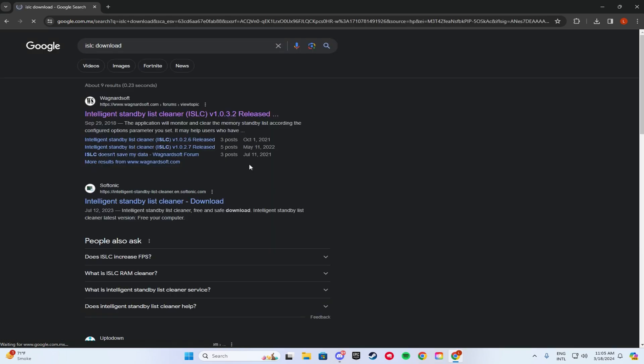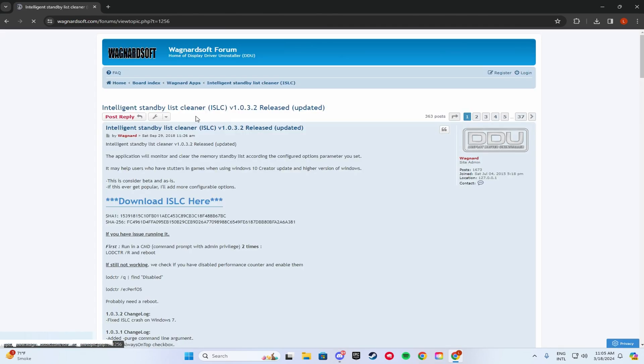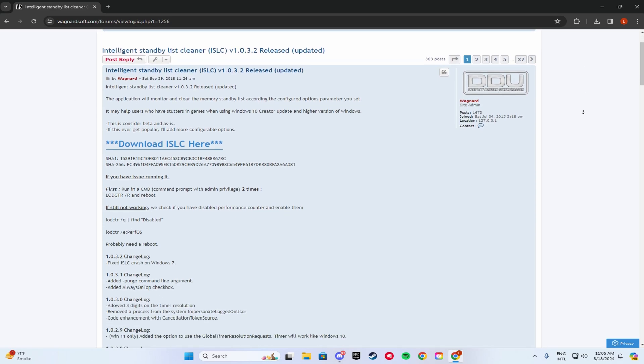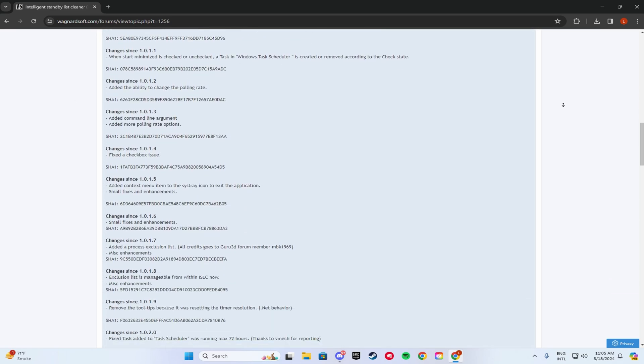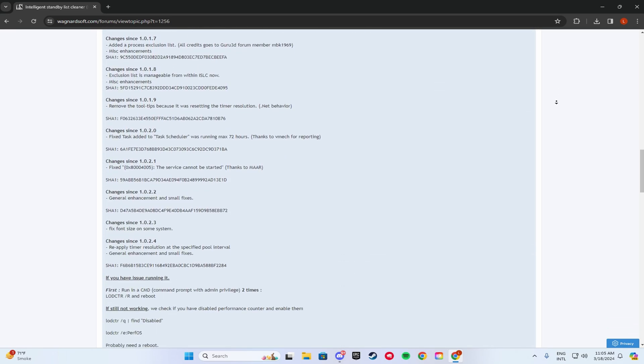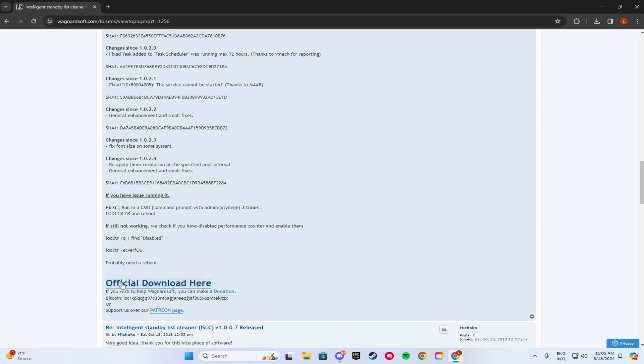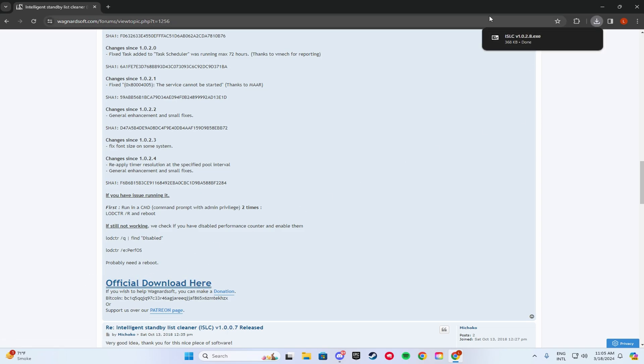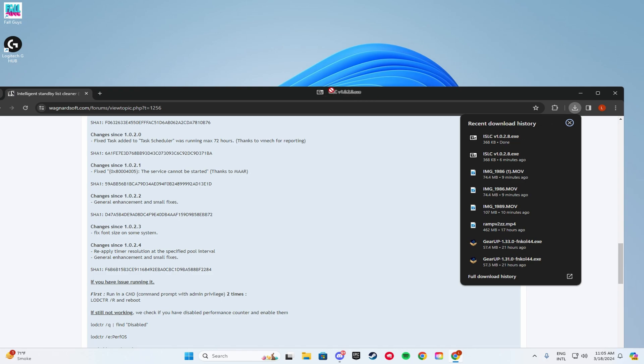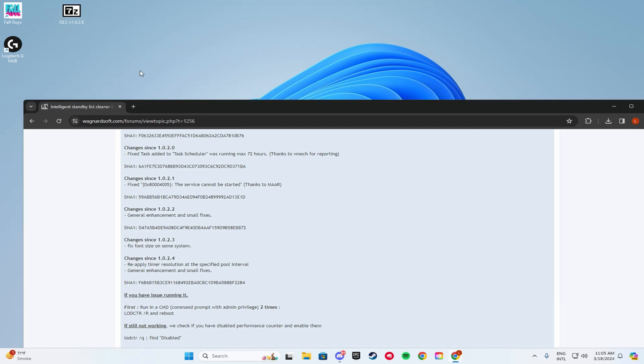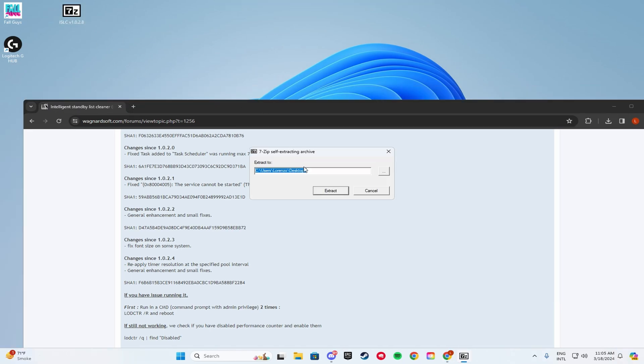You're going to click Enter. You're going to want to click on the first link that pops up. When you're on this link, you guys are going to scroll down all the way until you see official download here. Click that. When it's downloaded, you guys are going to drag it onto your desktop. Double click it. Click Extract.